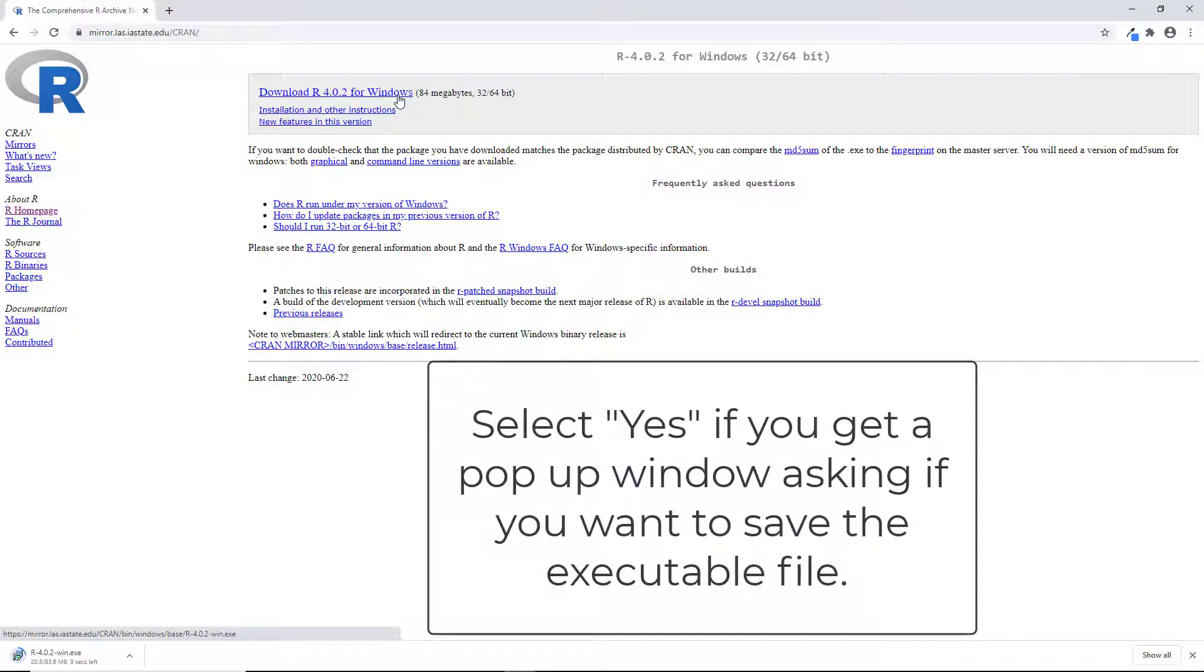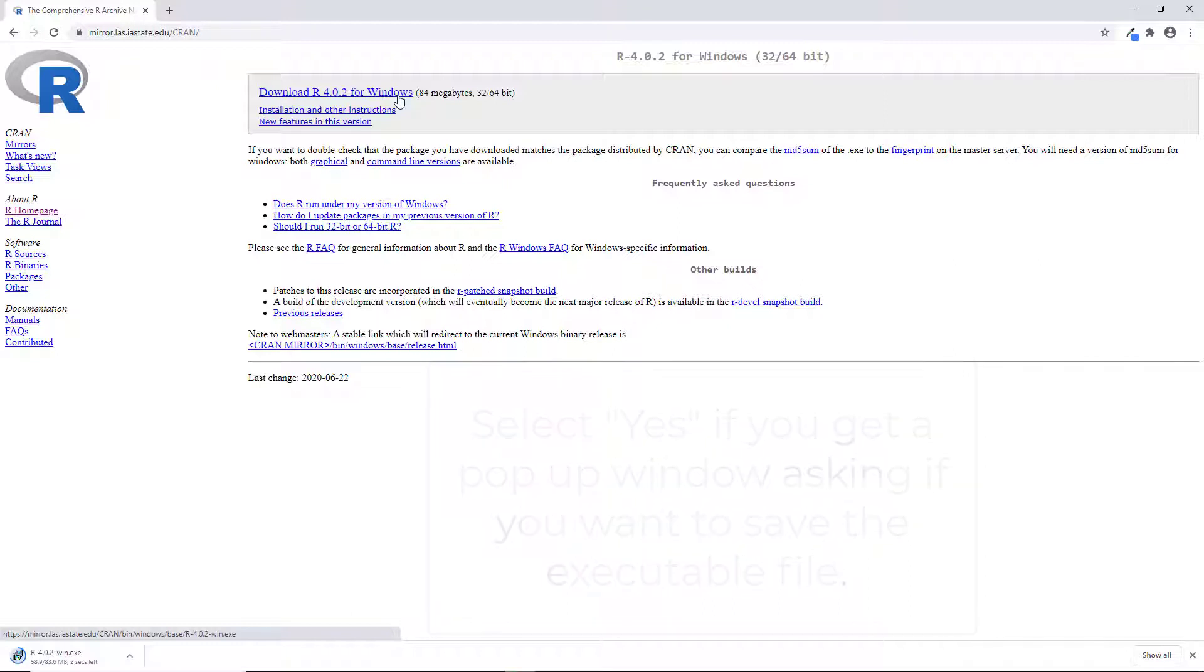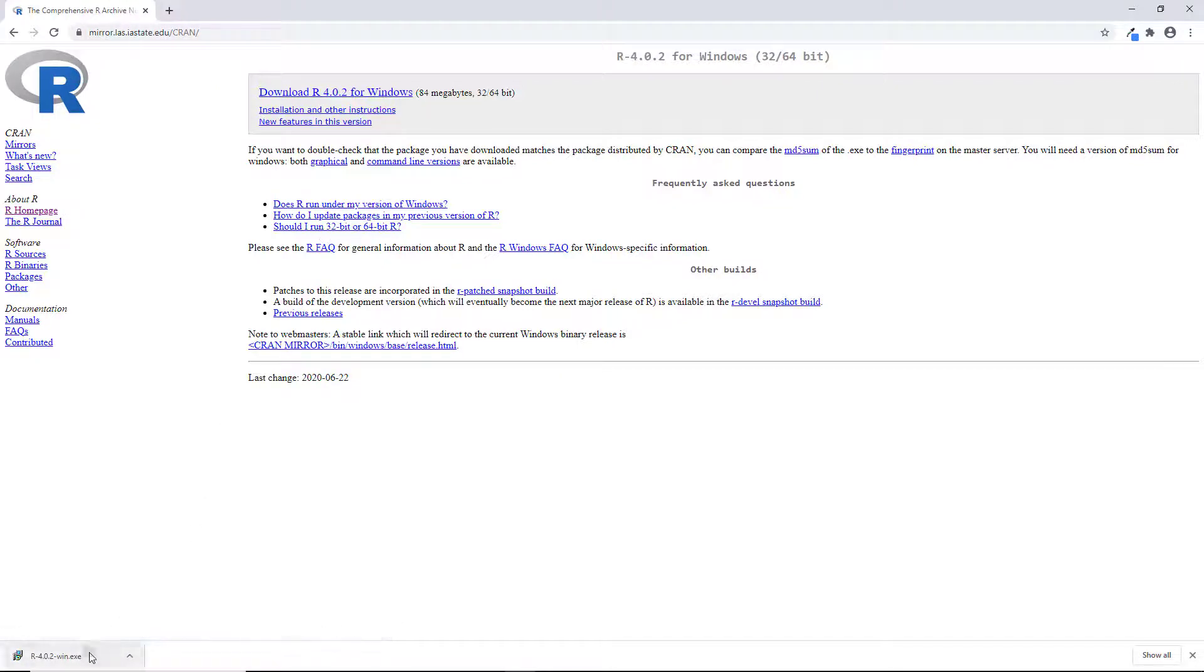That download will then take a minute or two. To launch the installer, you can either go into your file explorer and then your downloads folder and click the installer file or you can just click on the file on your browser as I will do here.